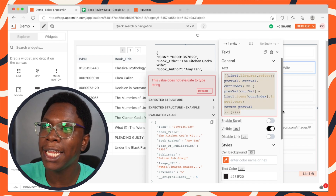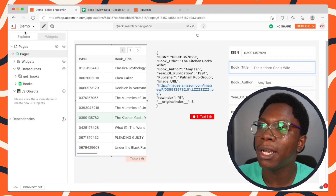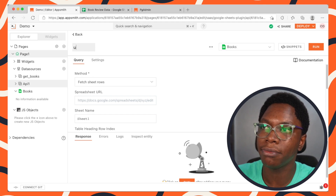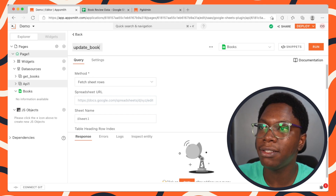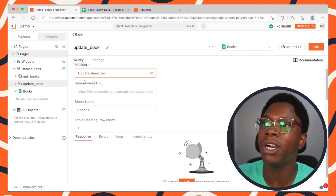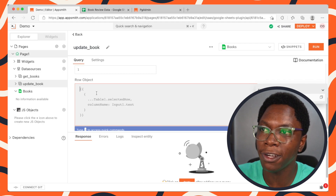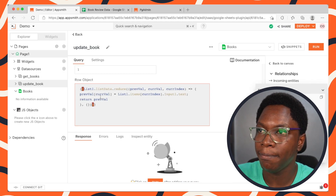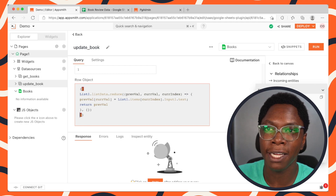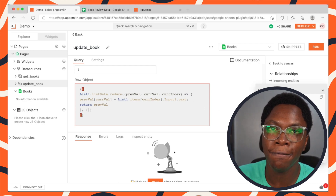I'll copy that computed value snippet and create an update query. Clicking on the data source, clicking create new, and calling this UpdateBook. For the method, we set this to Update Sheet Row. We paste in the snippet configured in the text widget and take a look at the evaluated value — we're successfully reading inputs and labels from the dynamic form on the list widget.